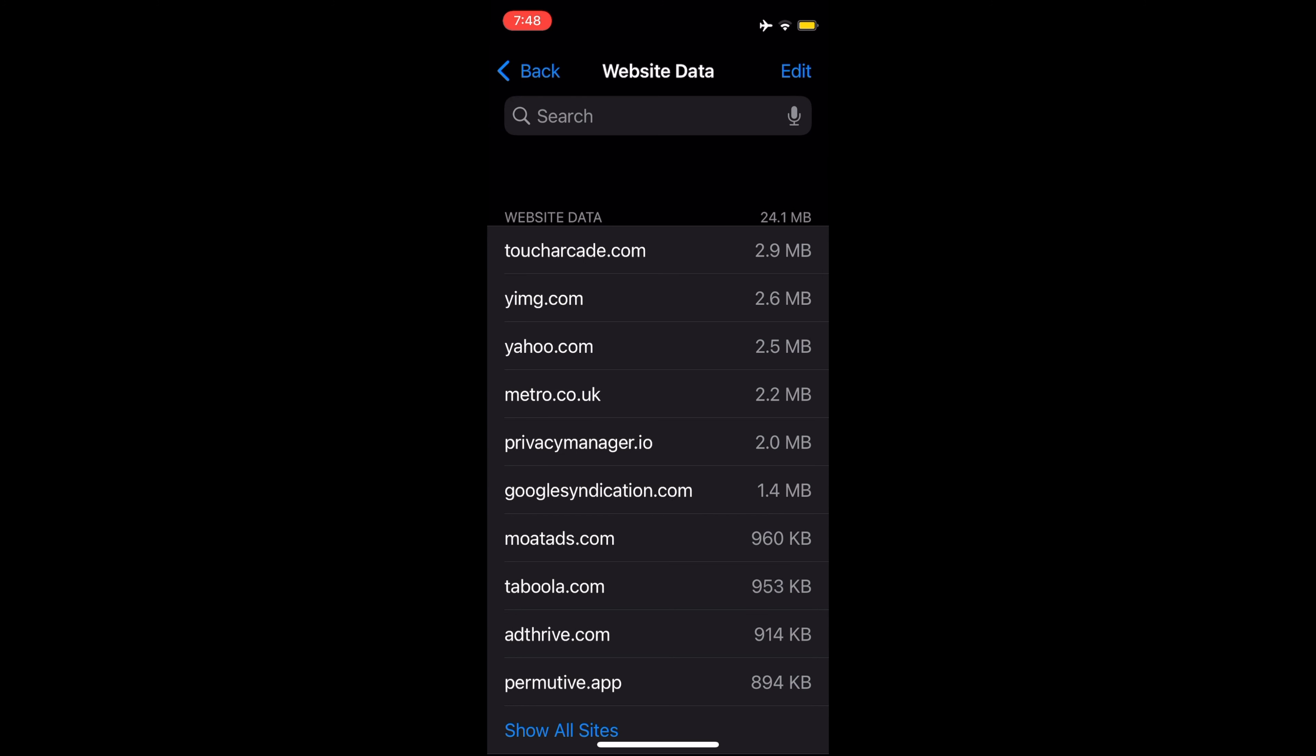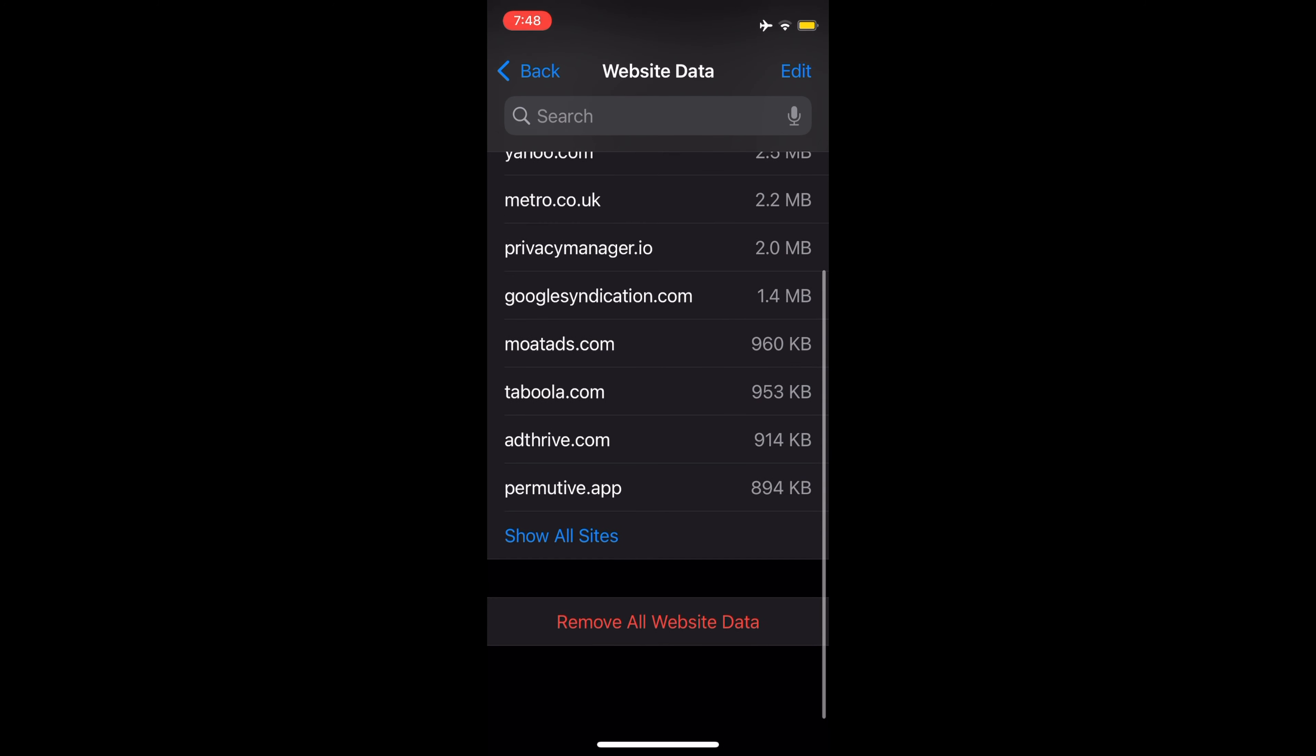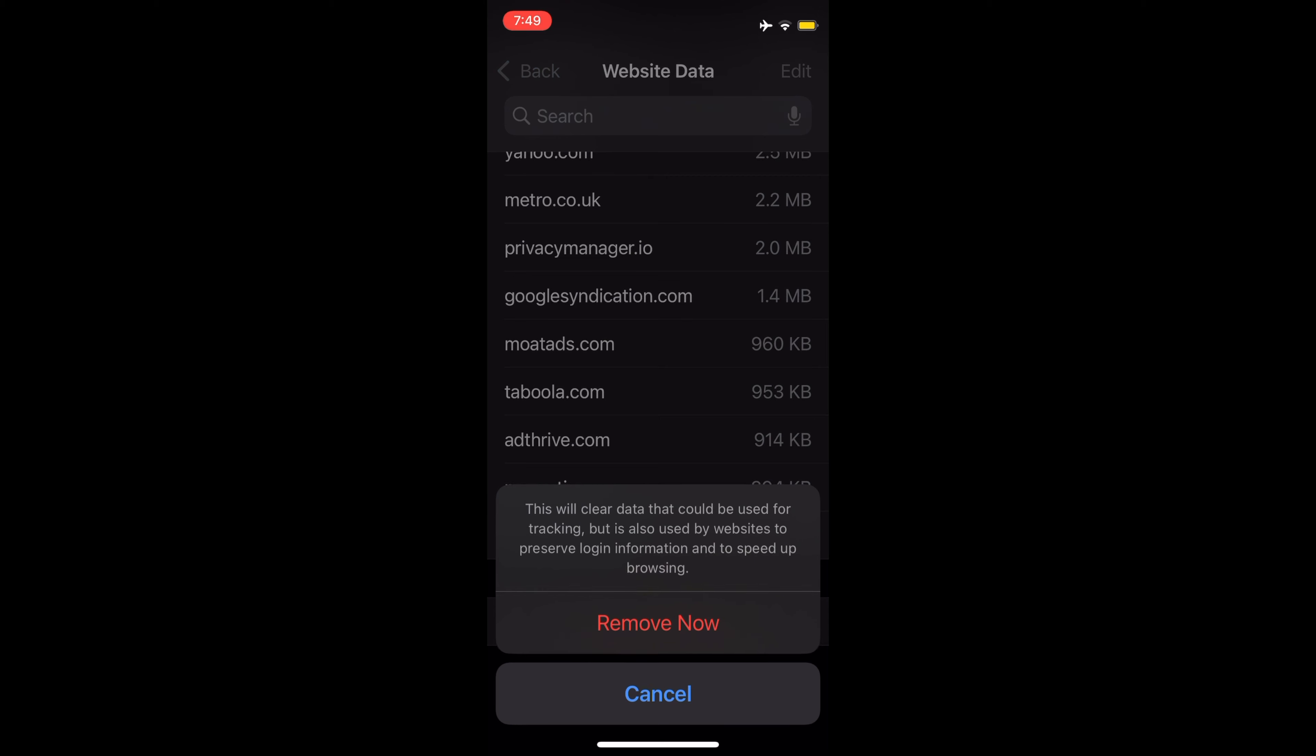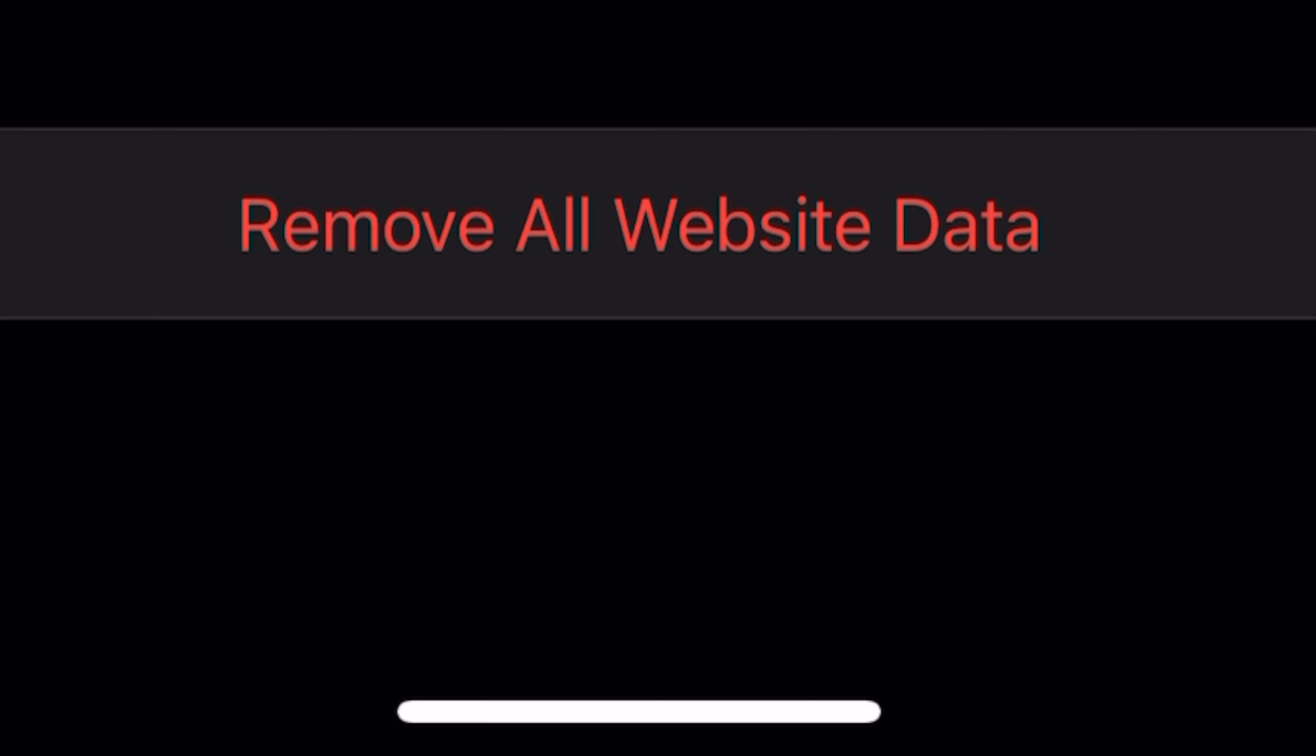At Website Data, scroll all the way to the bottom and tap on Remove All Website Data. Tap on Remove Now to confirm the action, and you are all set.